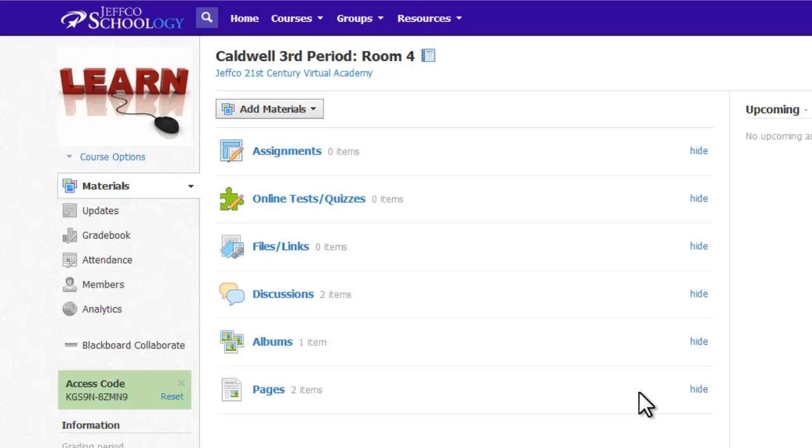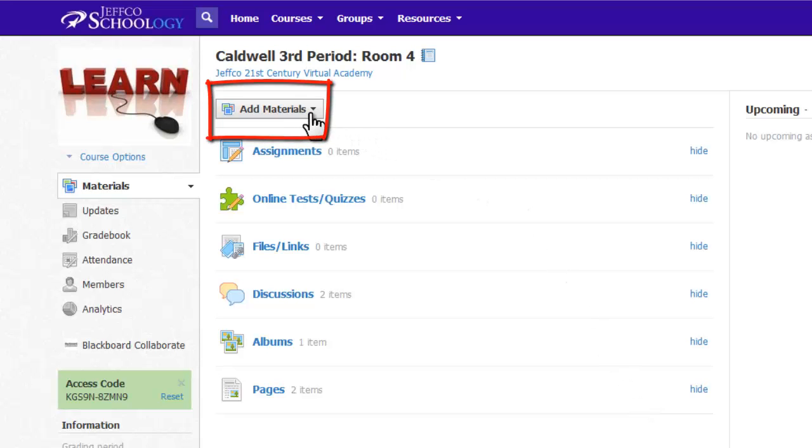First, let's look at adding materials. There are six basic types of materials you can add to a course. Use the Add Materials button to access these.